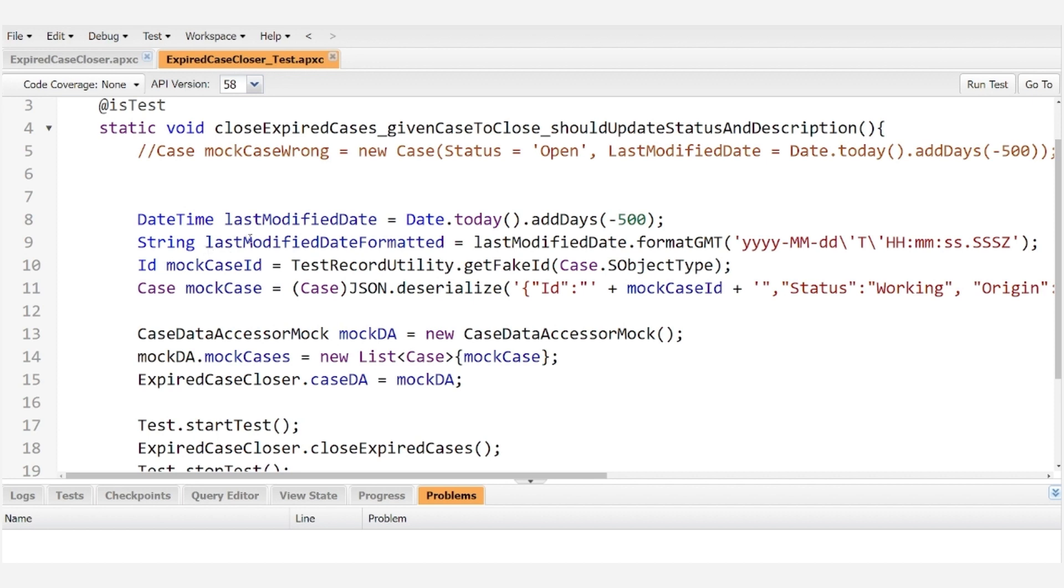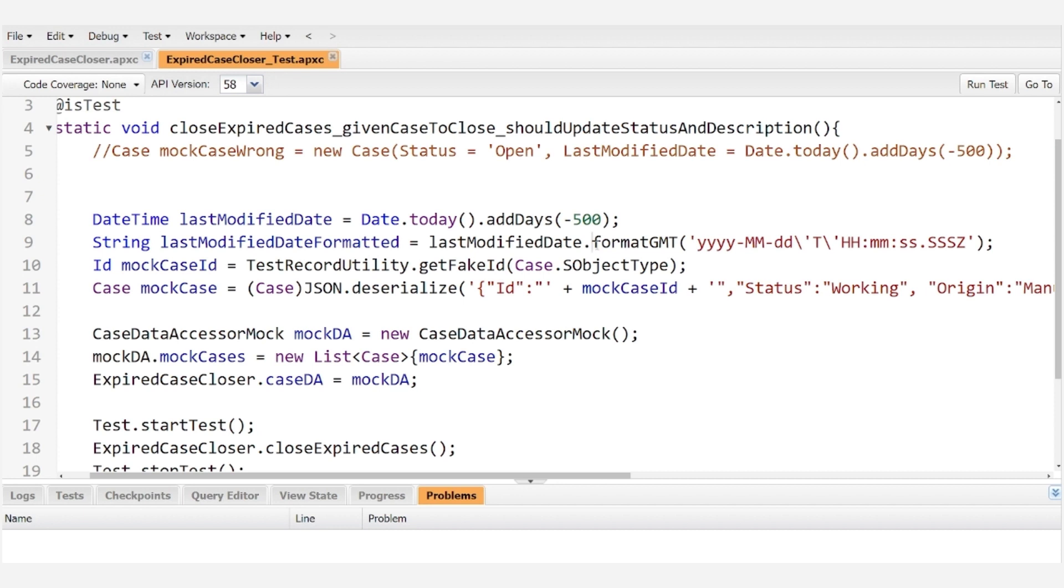Then we need to format the last modified date in a way that the json.deserialize method will understand it and we do that by using the format gmt method on date time and passing in this string so that it will format it according to this pattern.